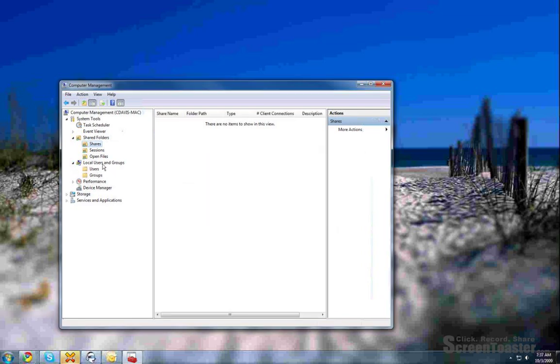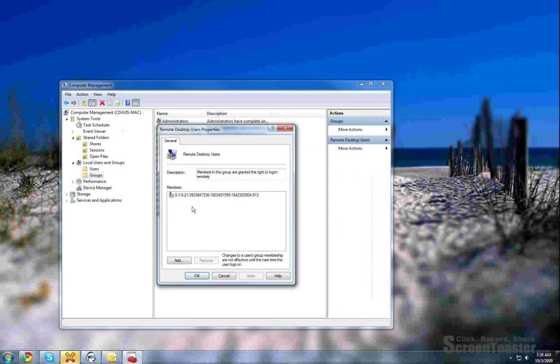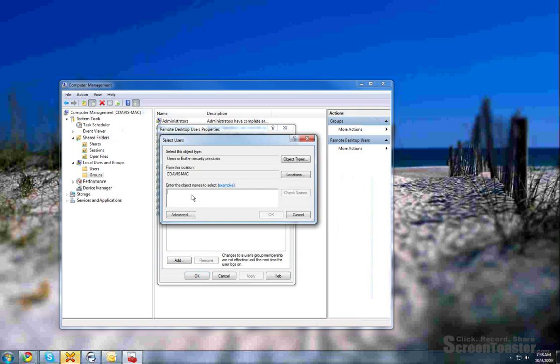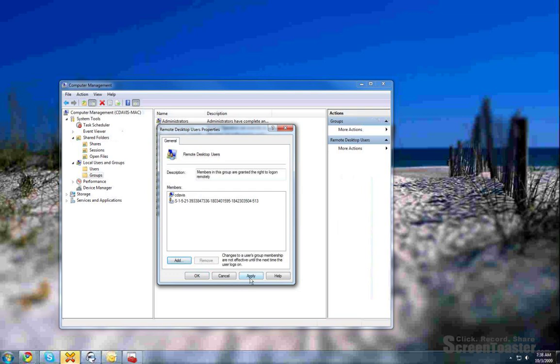But the one I want to show you is this local users and groups. What I would end up doing is clicking on groups, go over to remote desktop users, double click, and what I would do is add a domain username to this list, such as let's just do cdavis and apply that.